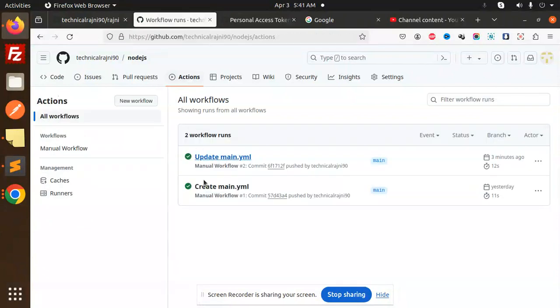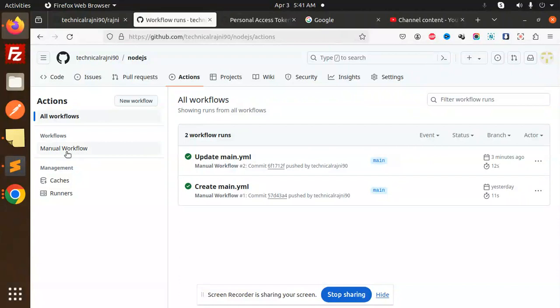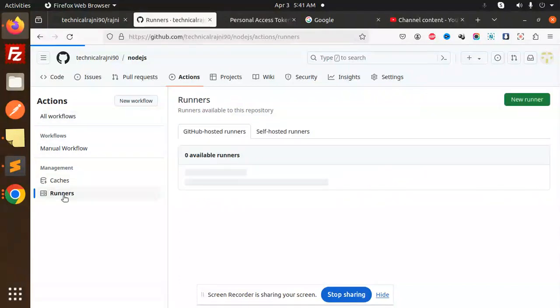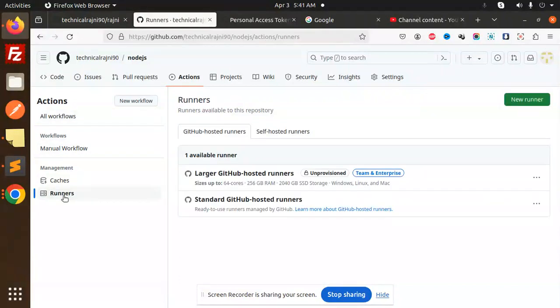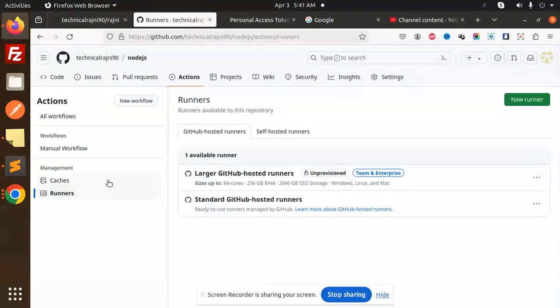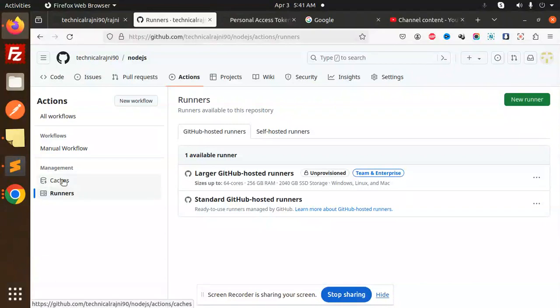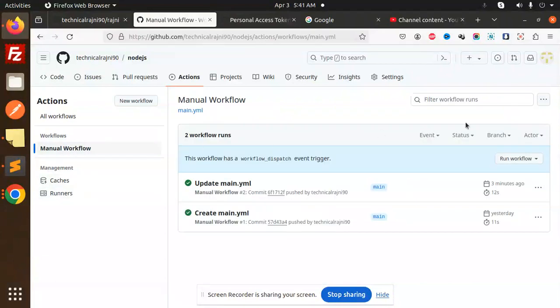Let's go to the Actions again. There is nothing currently. This was three minutes ago. There is one available runner here.